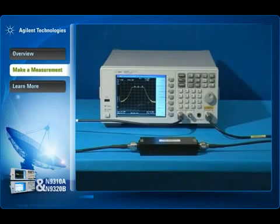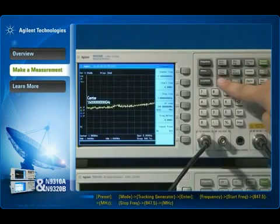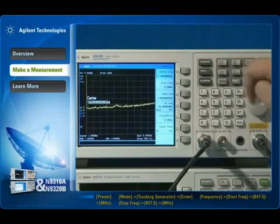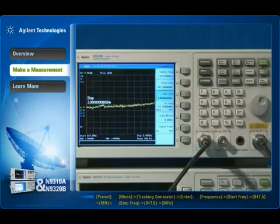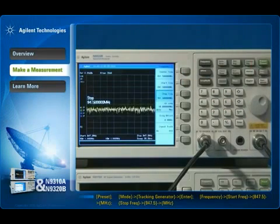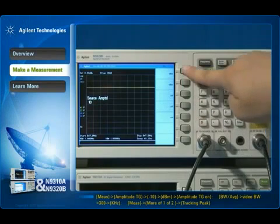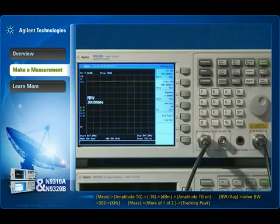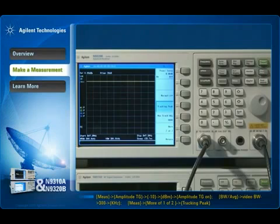The optional tracking generator adds a new dimension of power to the N9320B spectrum analyzer. This demonstration shows how the tracking generator lets you measure the insertion loss of a filter. Turn on the tracking generator mode and set the start and stop frequencies. Set the output power to minus 10 dBm. Reduce the resolution bandwidth to increase measurement sensitivity and smooth the noise. Activate the tracking peak to correct the frequency offset between the output frequency of the tracking generator and the input frequency of the analyzer.